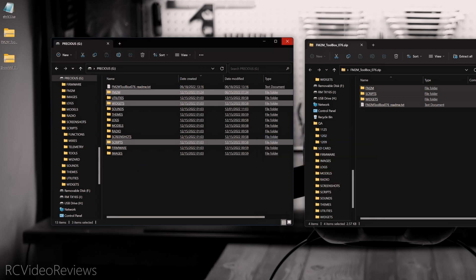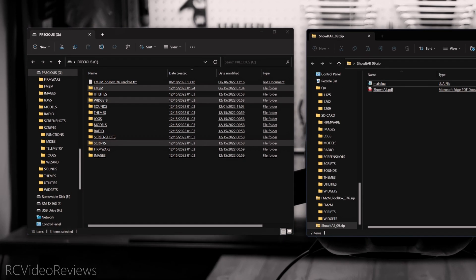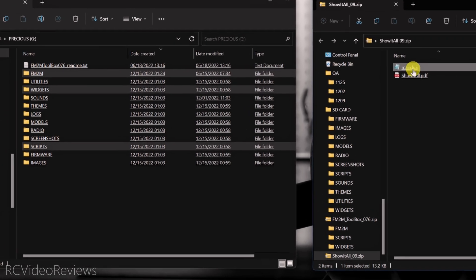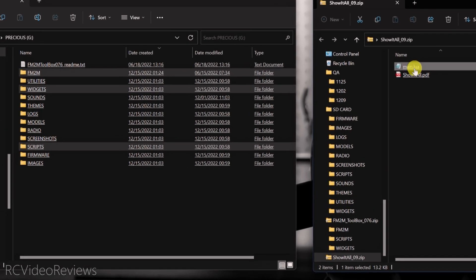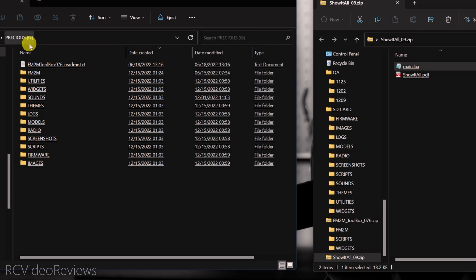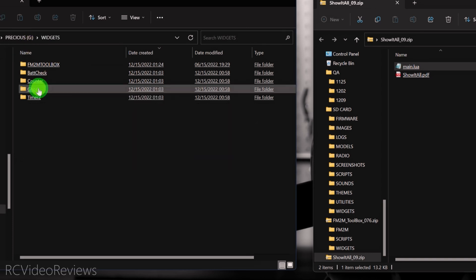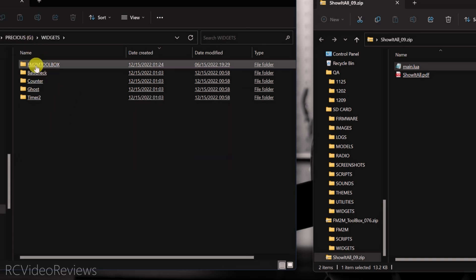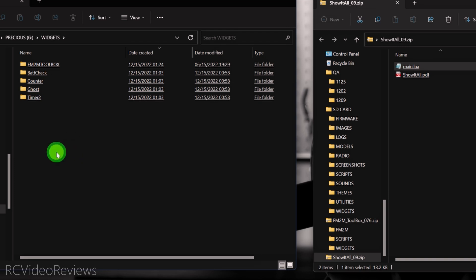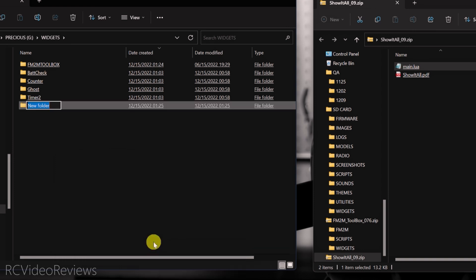Okay, that wraps up the Fly Me to the Moon Toolbox. We'll close that. The next thing we'll do is install a widget that's written in Lua. We'll do that by opening up the Show It All archive and we see one script in there called Main.Lua. That's a widget. If you come over to your SD card structure and click on widgets, you'll notice that there's a couple of different folders in here. We need to make one for Show It All. So I'm just going to right click and create a new folder and we're going to call this, we'll just call it Show It All.